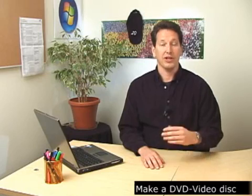Today I'm going to show you how to put your home movies on a special type of disc known as a DVD video disc that can be played in just about any standard DVD player that's connected to a TV.